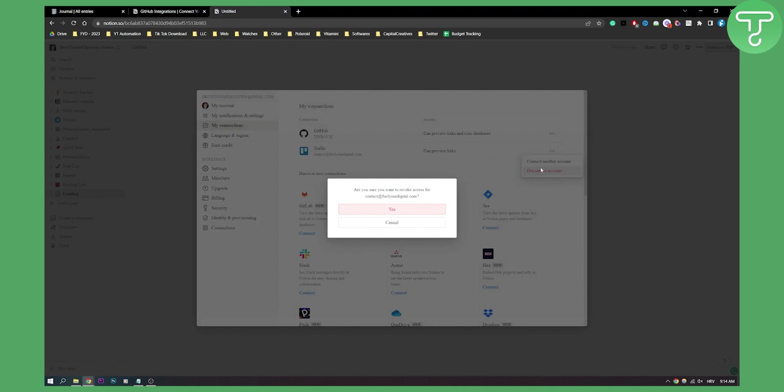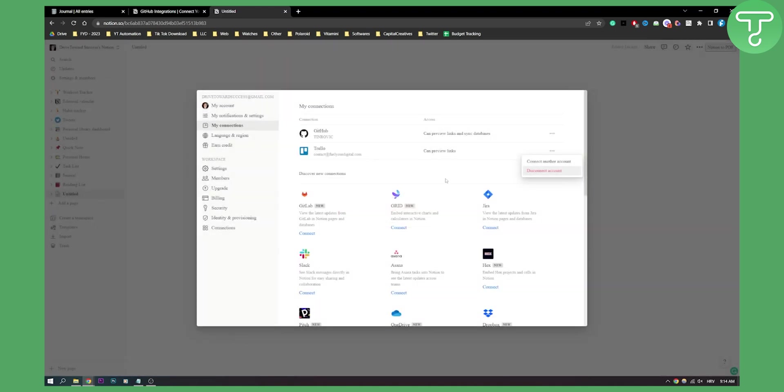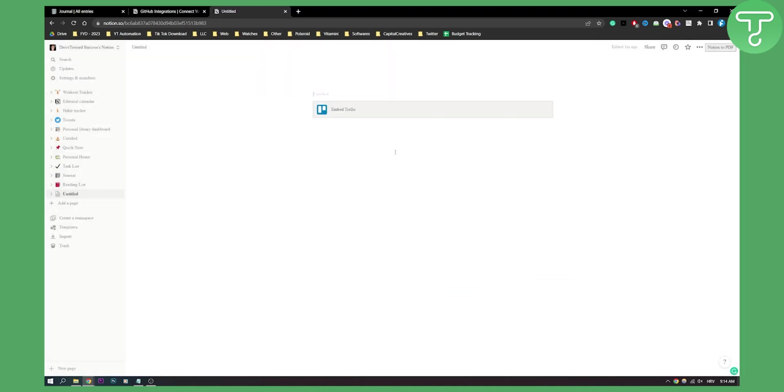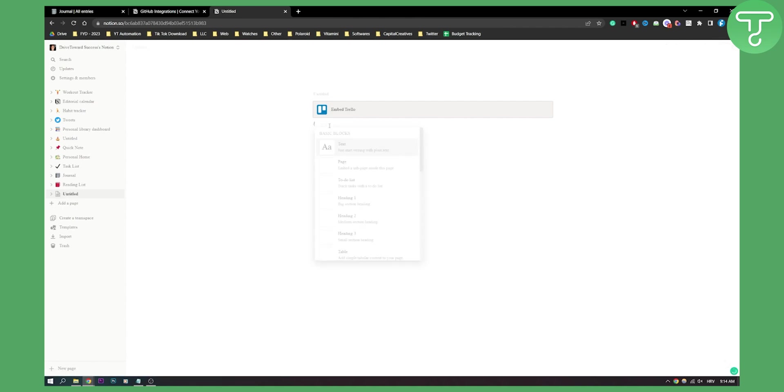For example, if we want Trello, we can disconnect that. Right now we have GitHub. What you can do is go slash embed, or actually, let's go slash embed.